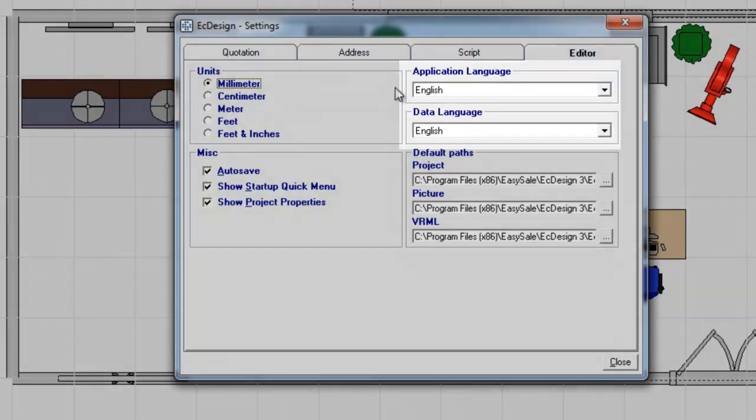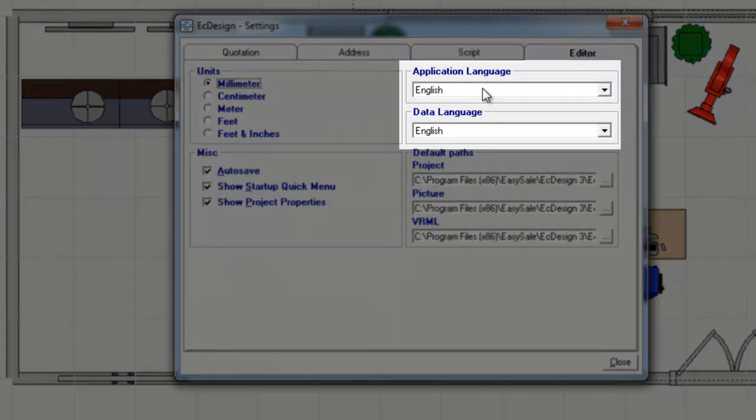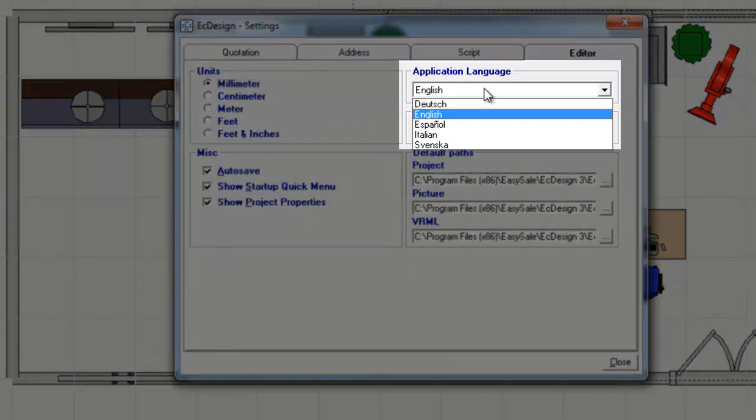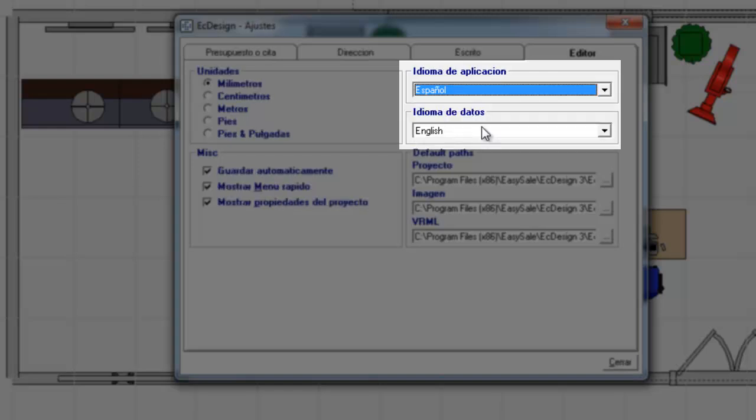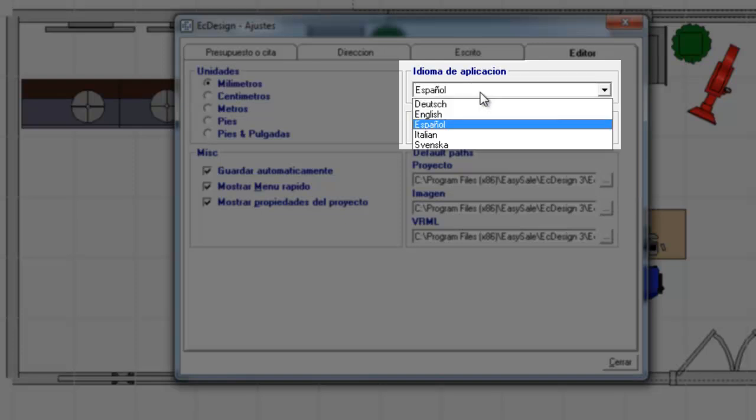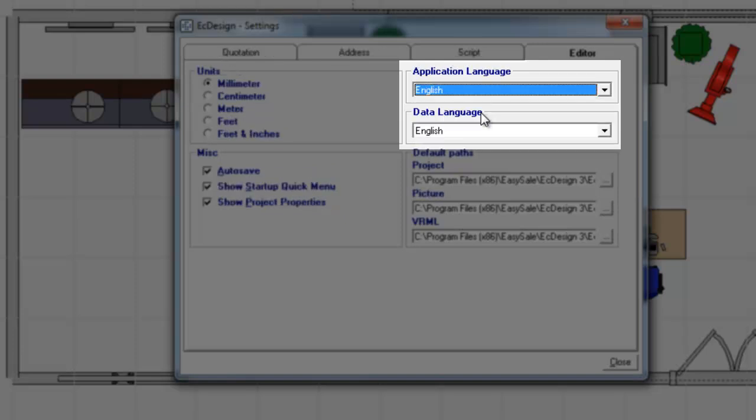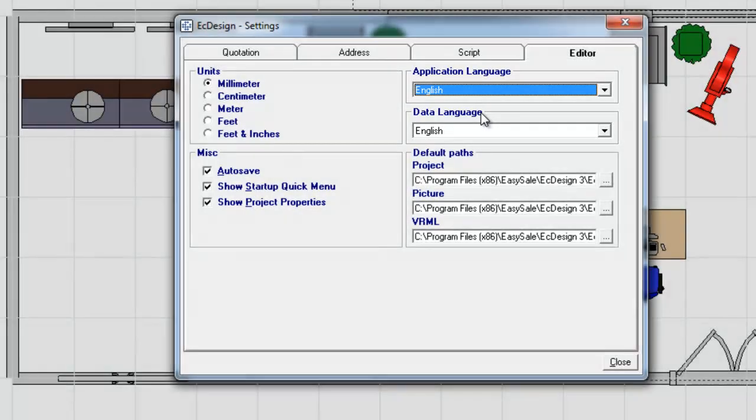And then on the right side you have the language. So you can set to a different language if you would like to do Spanish, then it changes to Spanish or English. So that is basically the software language that you set right there.